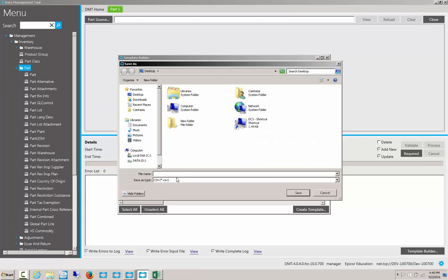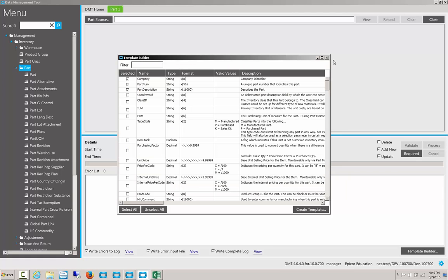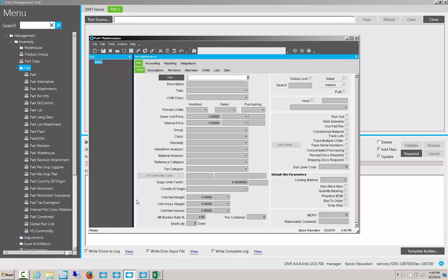On my desktop, or anywhere else on my computer, it will allow me to create a template. I'll name this one Example1. Save it, and then let's go ahead and open it.